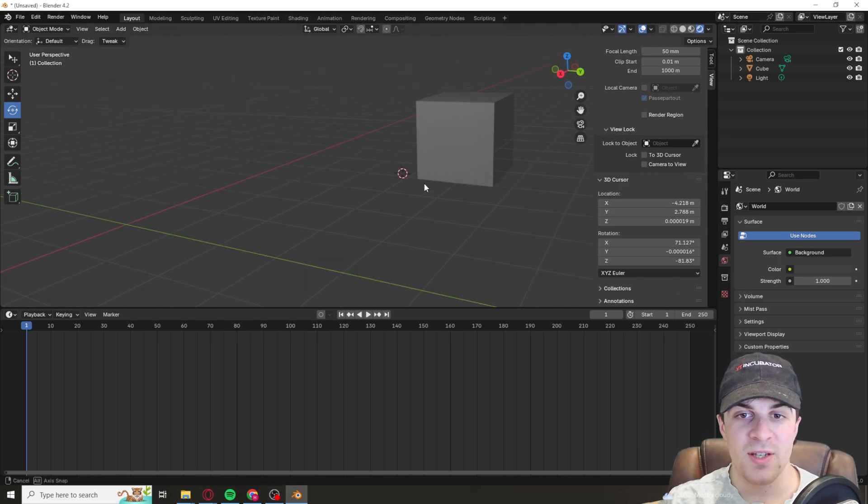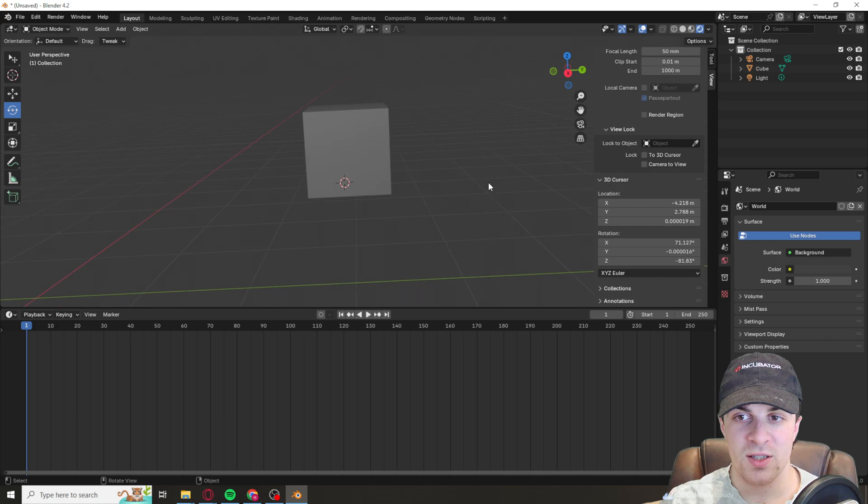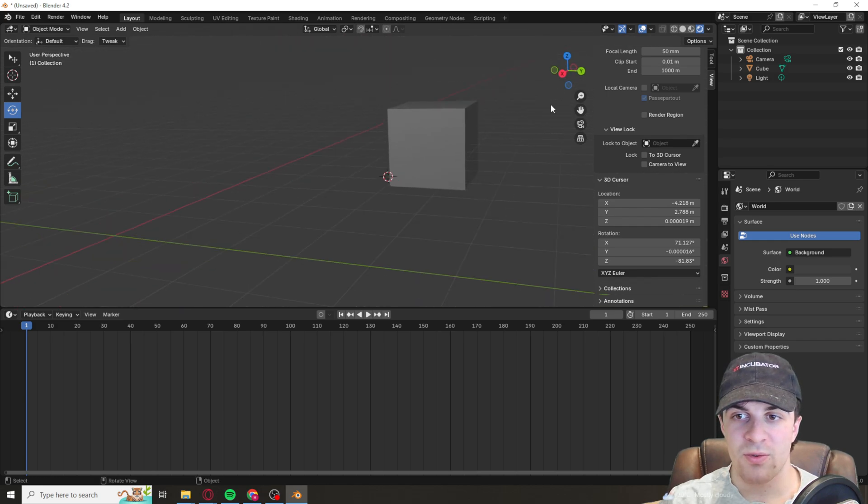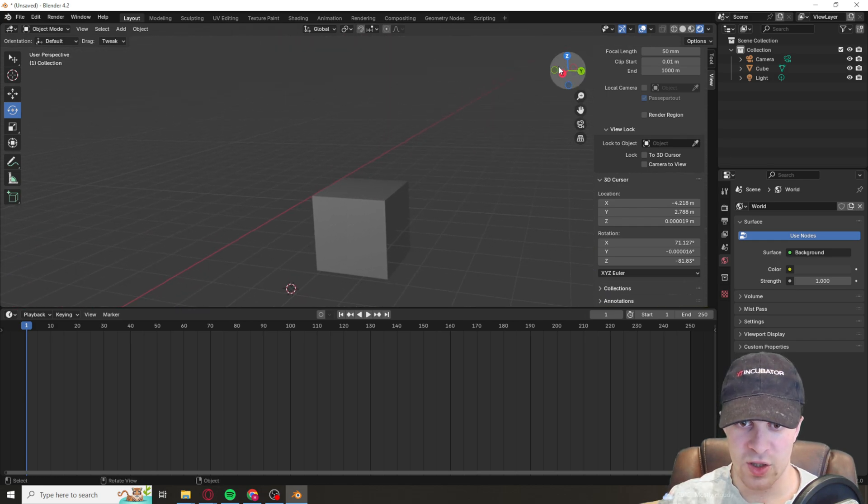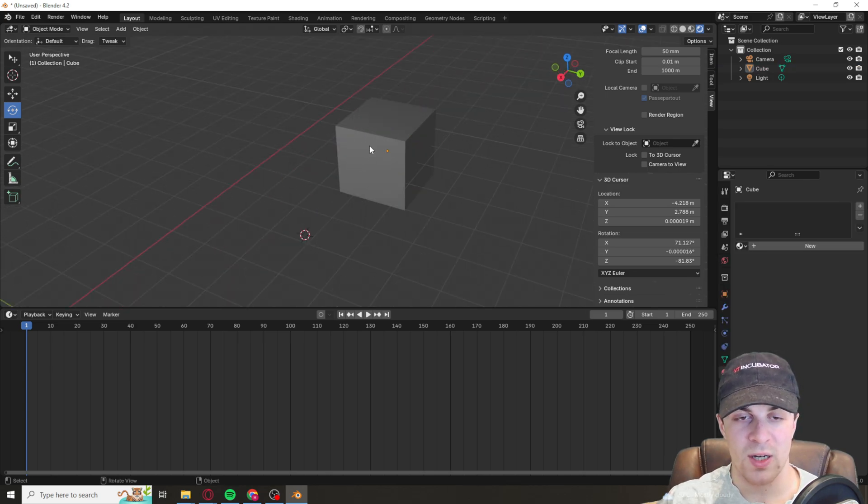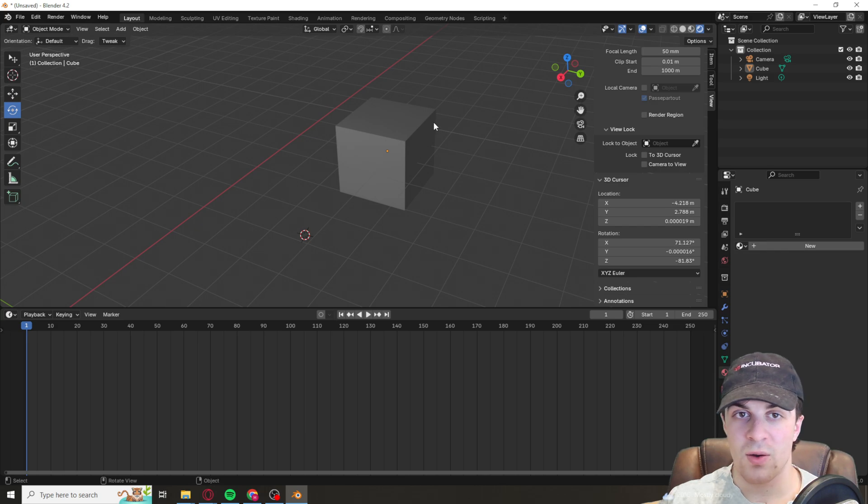So let's say we have this cube here, and we want the different faces to be different. Let's say this one we want a different texture to this one here. Well, it's actually very easy to do.